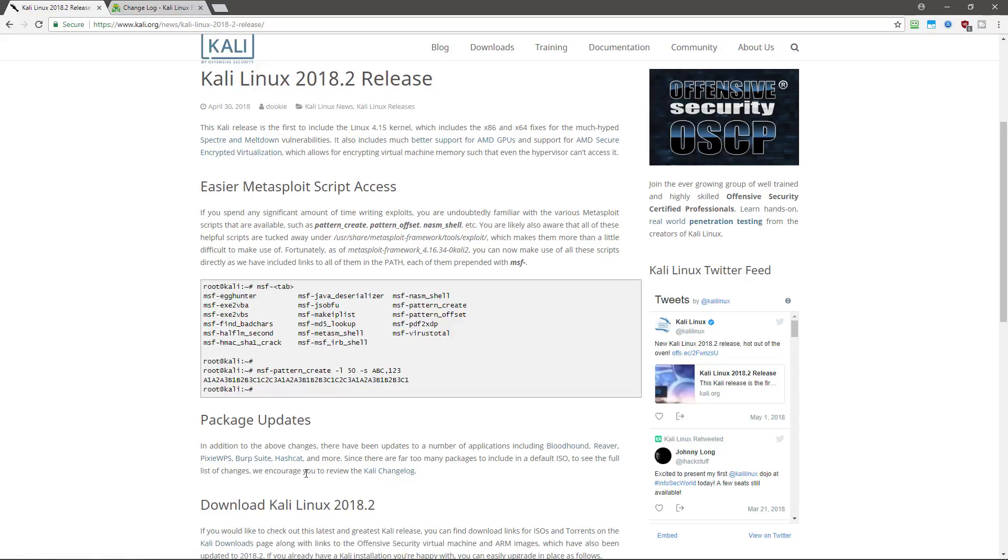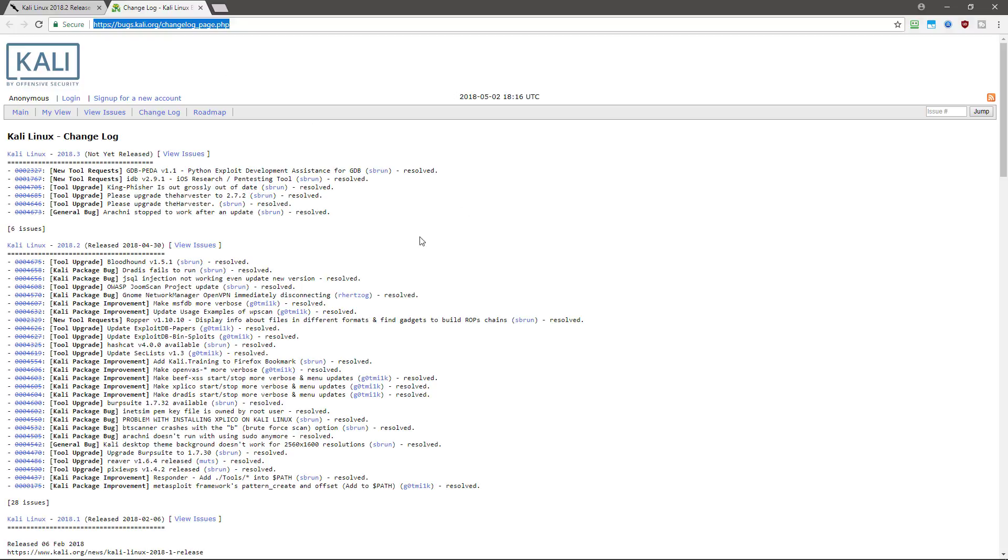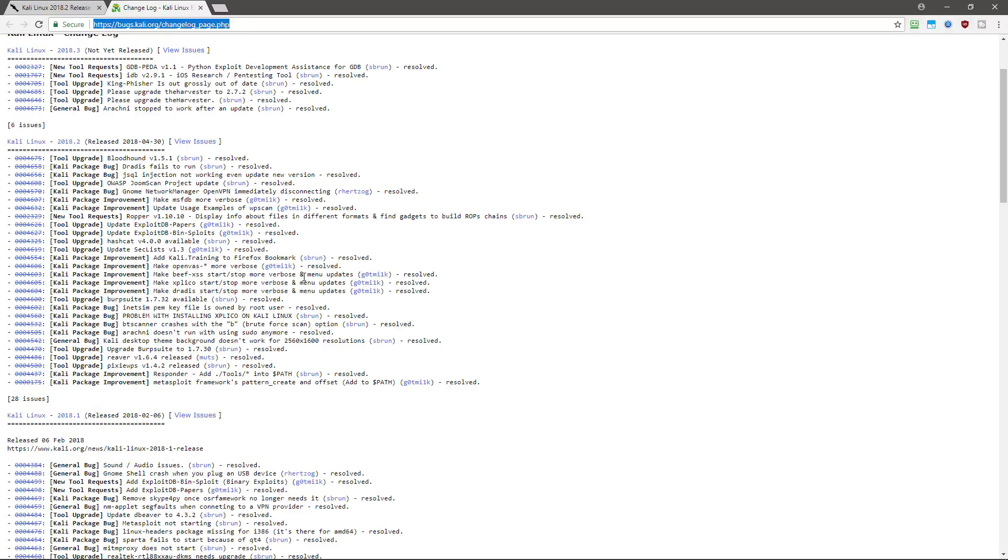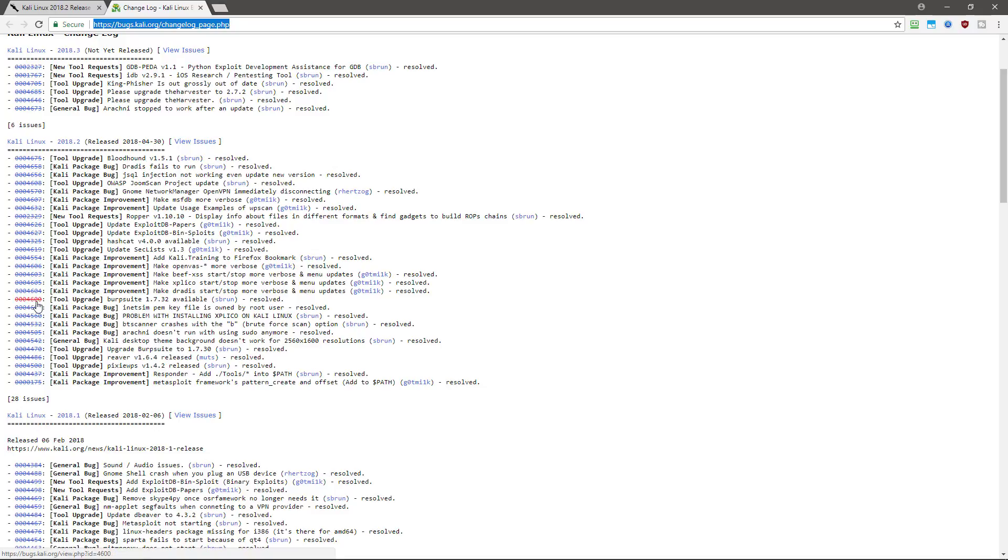But there are also some additional packages. If you just click the change log, you can see Kali Linux 2018.2. And you can look at everything that was updated. So we have some upgrades, we have some bug fixes, some improvements, all the details are right here for you to explore and see in all of its glory.